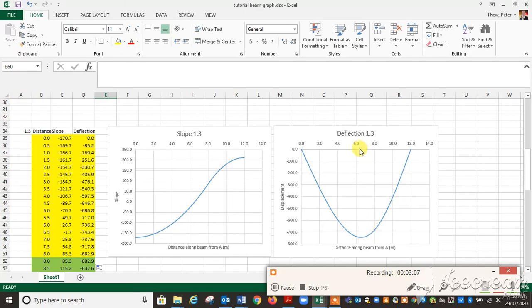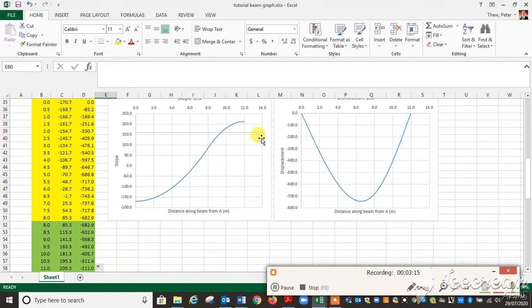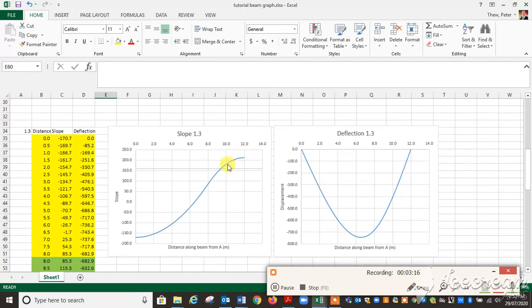There is our deflection shape of our beam, which looks like, yep, we've put a load on two-thirds there. It bends a little bit more. You can imagine that's the right shape. And there's the slope. That is the end of this beam.